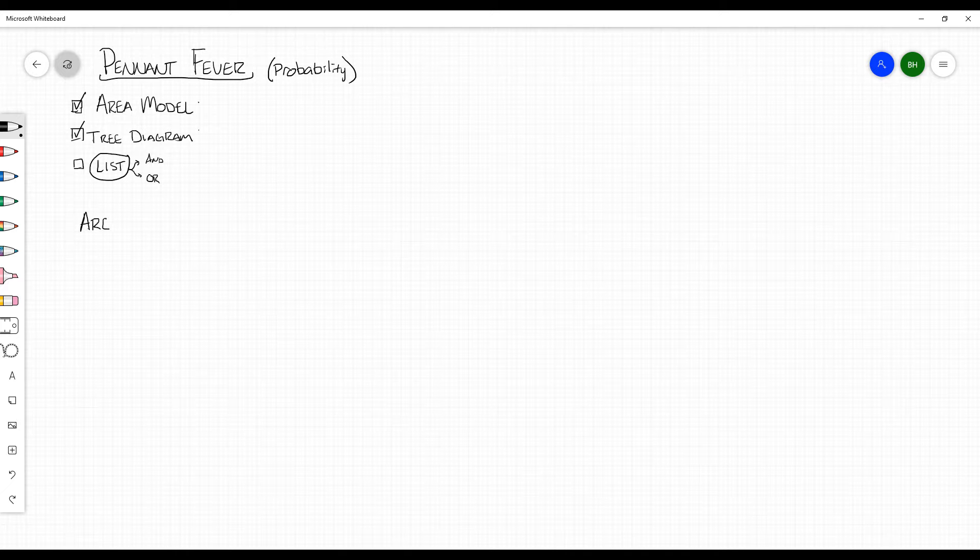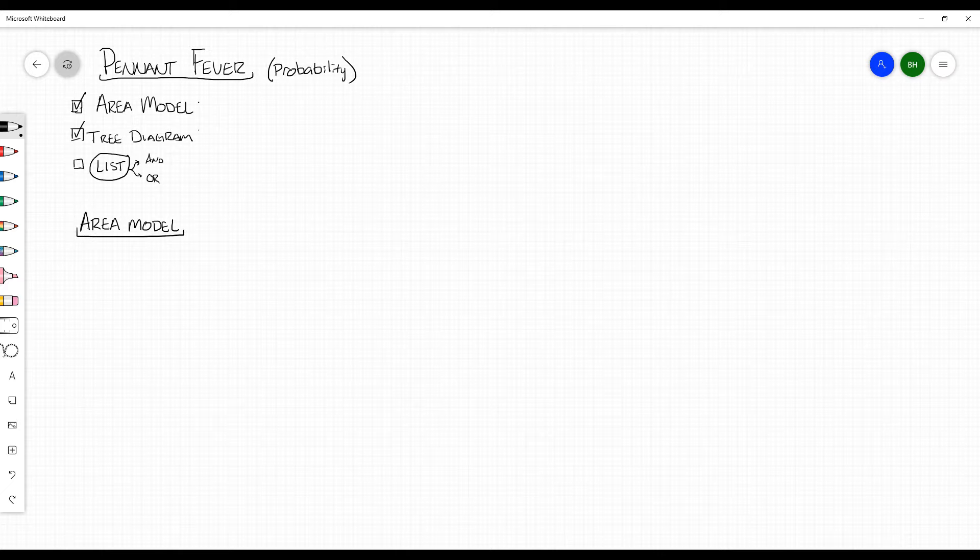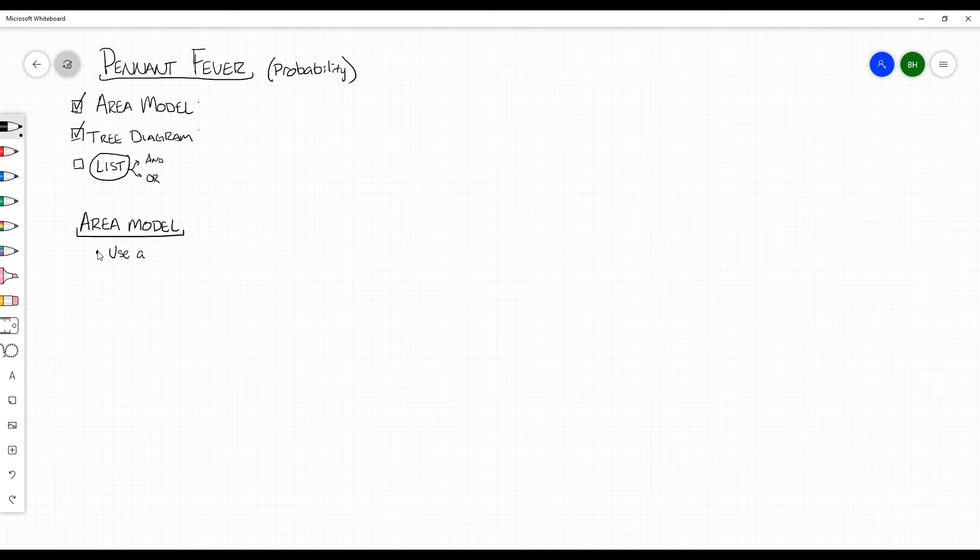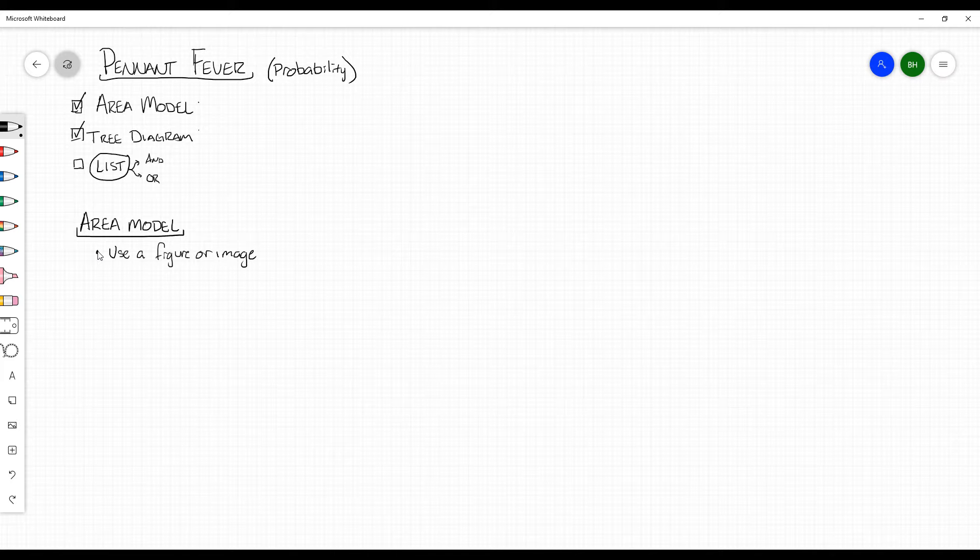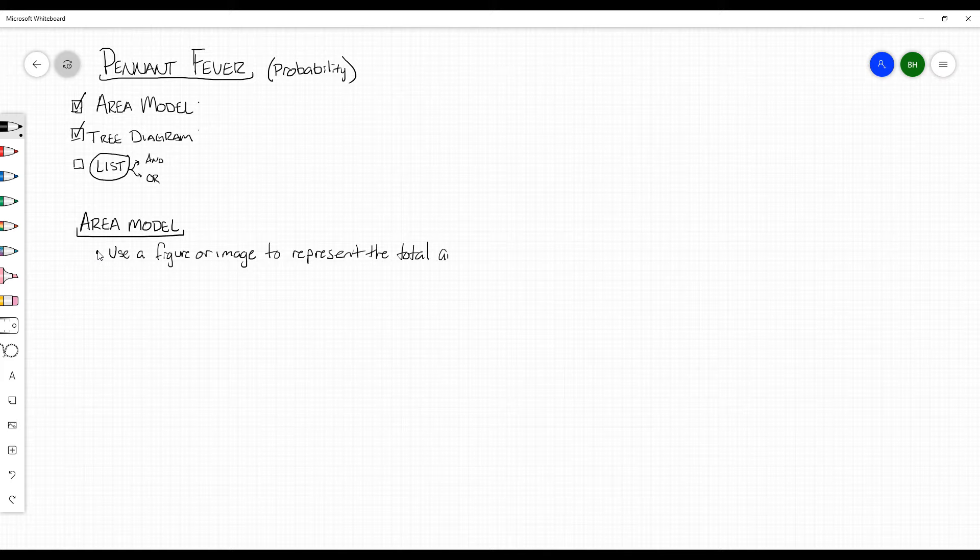Let's start looking at something called the area model. The area model is actually something that a lot of students have learned ever since you were in elementary school. It has to do with areas. More specifically, the area model tends to use a figure or an image to represent the total amount of outcomes or, in other words, possible events.